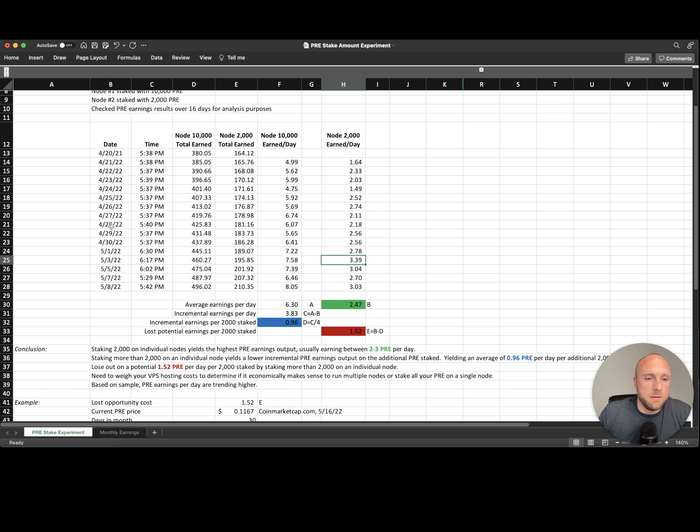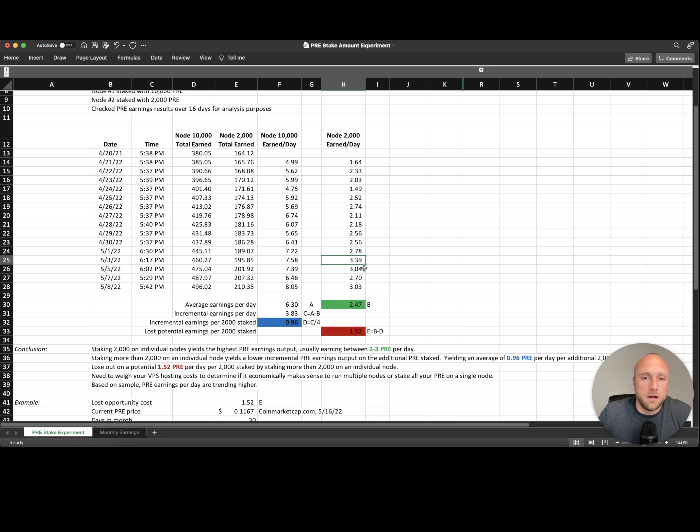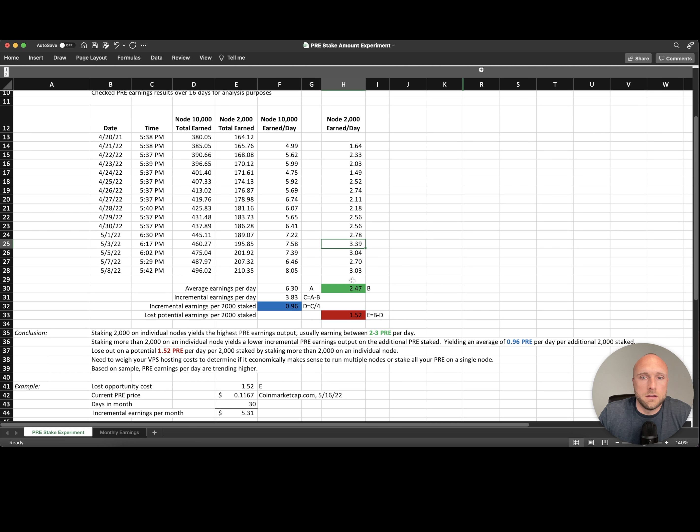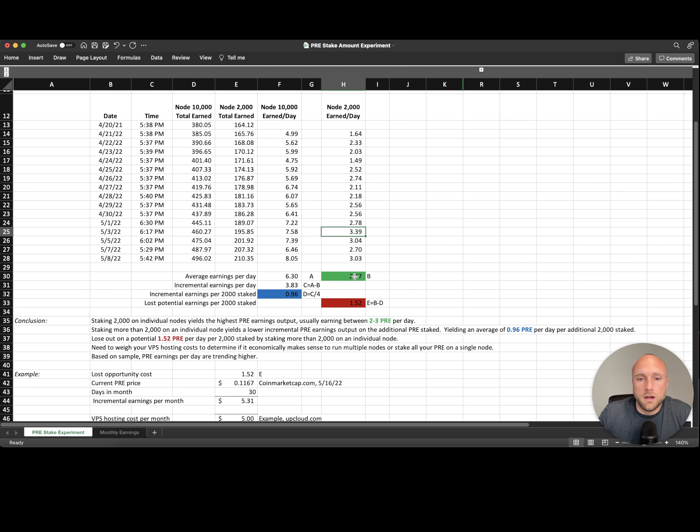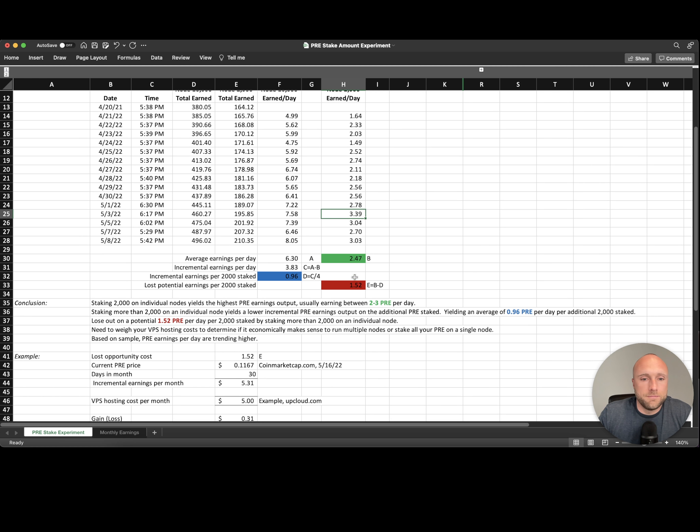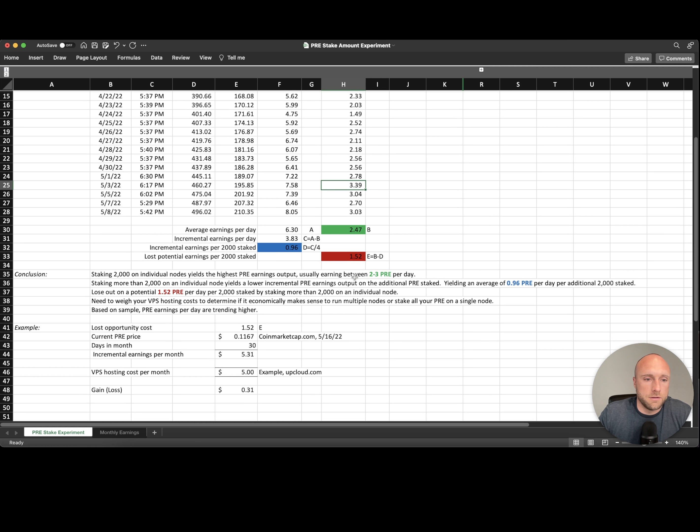Here on Monday, May 16th, I'm actually seeing pre-search earnings in the four and a half to five per day range for my 2,000 pre-search stake nodes. So that's potentially very bullish for pre-search here in the short term as these nodes become much more lucrative.